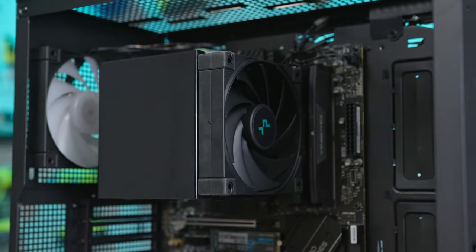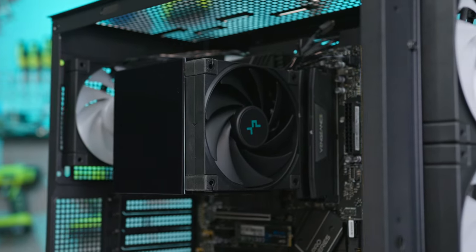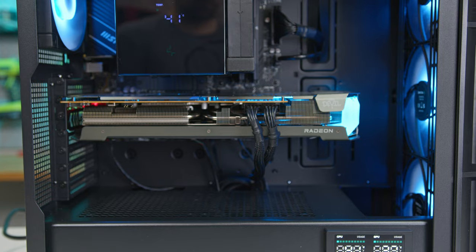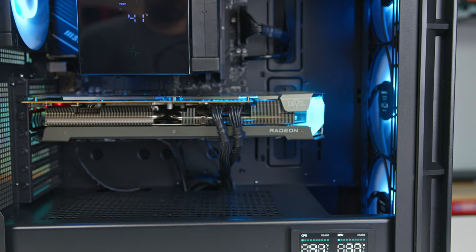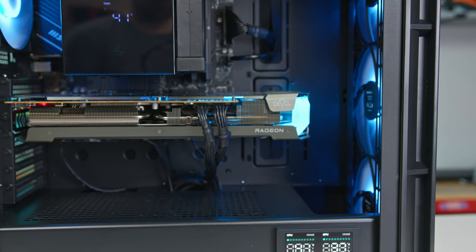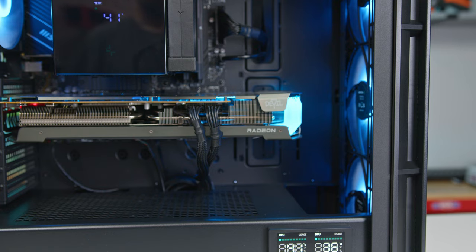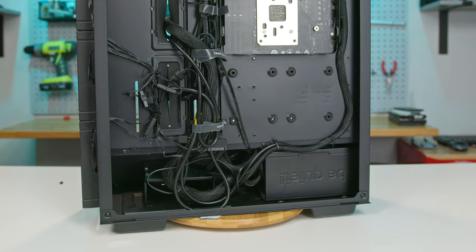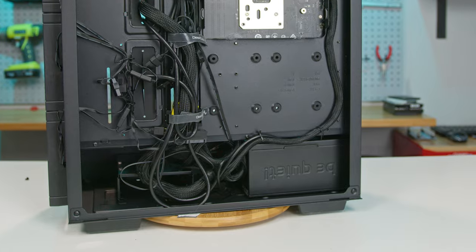It can house CPU tower coolers up to 175 millimeters, graphics cards as long as 380 millimeters without a radiator, or up to 350 millimeters with a radiator. It accommodates ATX power supplies up to 170 millimeters.